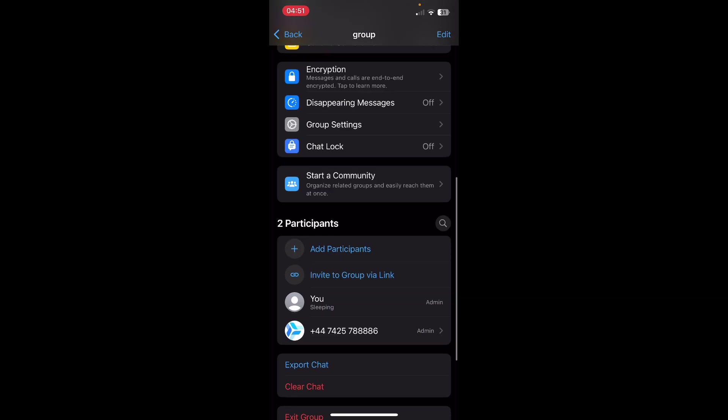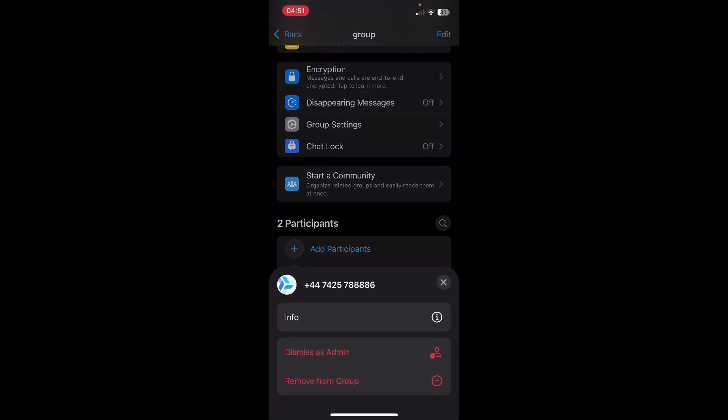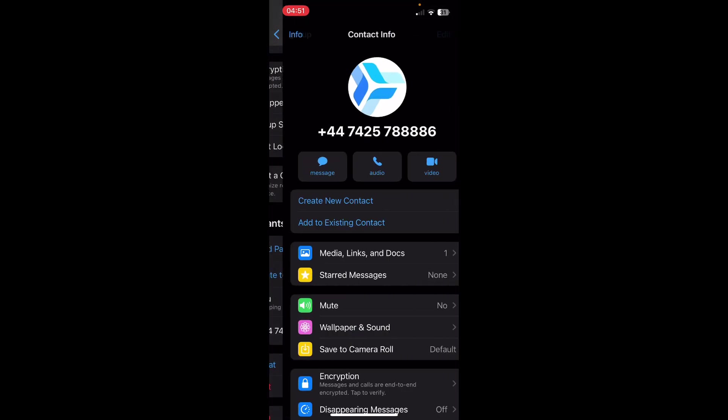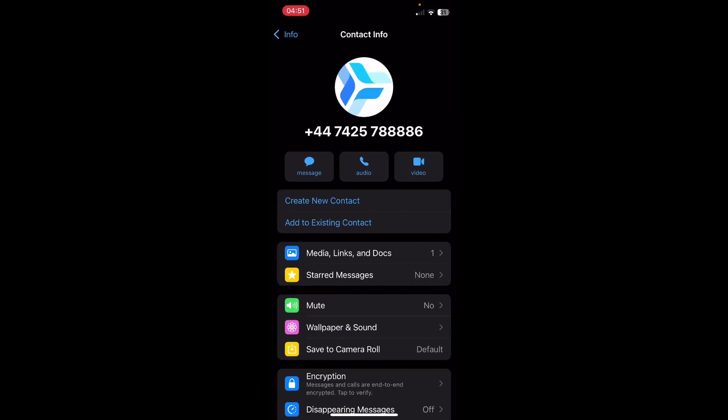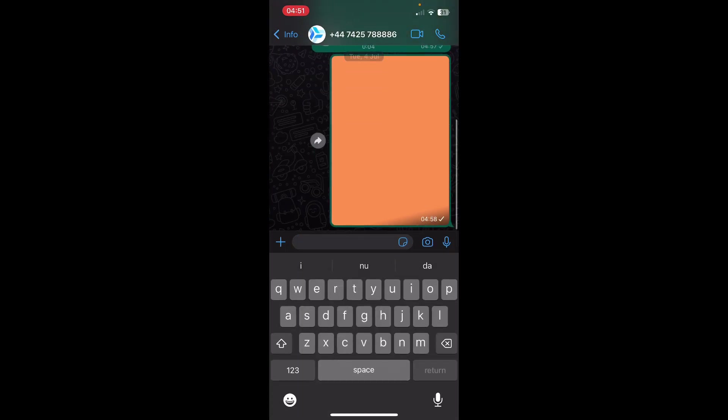If I scroll down, I can find this unknown number and tap on it. Then I can tap on info, then tap on message, and now I can chat with this unknown number.